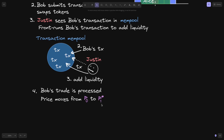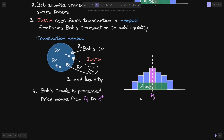Let's take a look at what this looks like on a graph. Before Bob submits his transaction, the current price is at P0. Justin sees that Bob submitted his transaction and then frontruns Bob's transaction. Let's say Justin adds a lot of liquidity to a narrow price range, including the current price. This is shown in red. Close to the current price P0, Alice has provided about this much liquidity, whereas in the same price range, Justin provided a lot more than Alice.